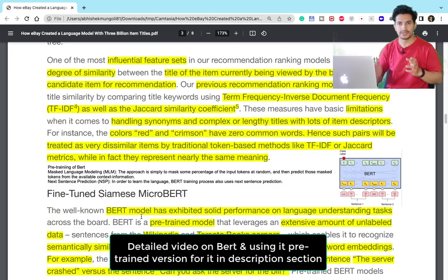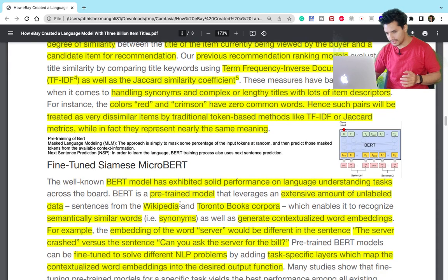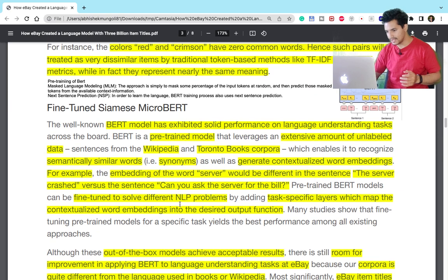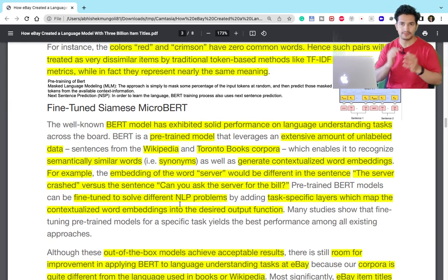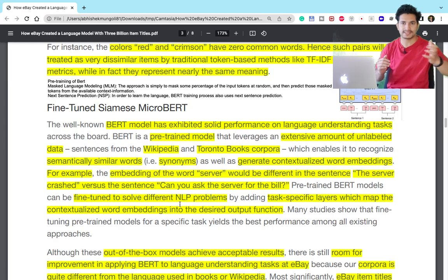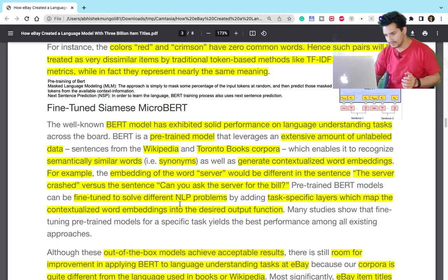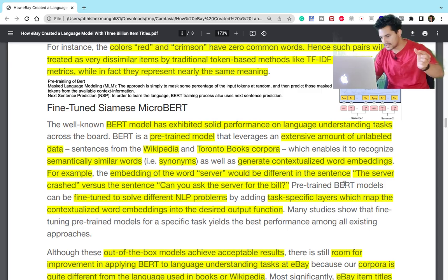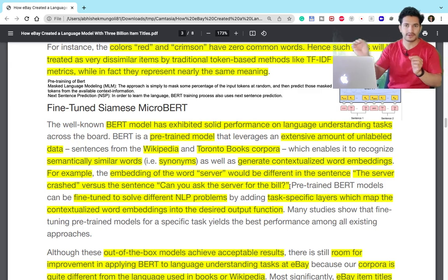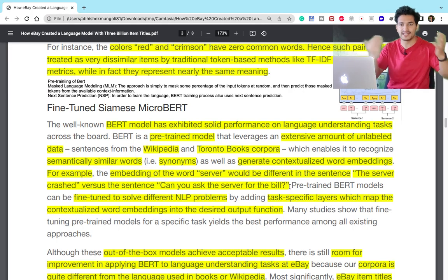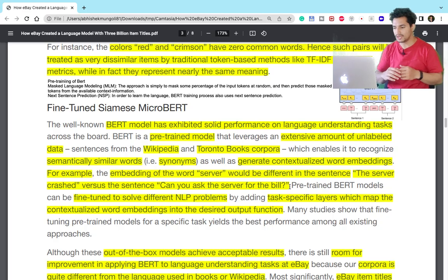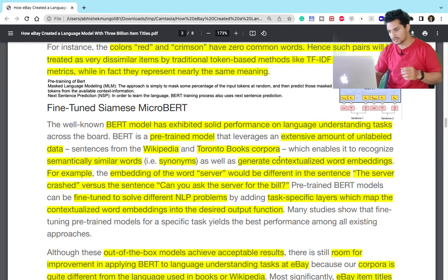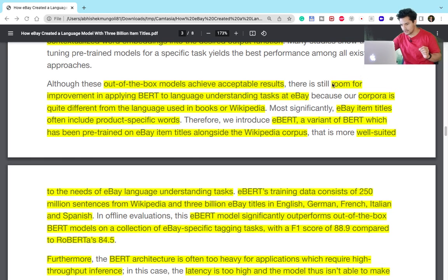eBay found that BERT-like models are good for their context because they understand language and context. For example, 'the server crashed' versus 'can you ask the server for the bill' — the meaning of 'server' differs in both sentences, and BERT captures it. Similarly, 'red' and 'crimson' are the same color and BERT captures that. However, there is still room for improvement because eBay has a slightly different language — the language of product titles and descriptions — which may differ from the Wikipedia corpus.